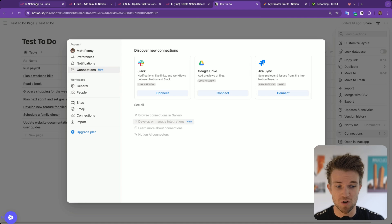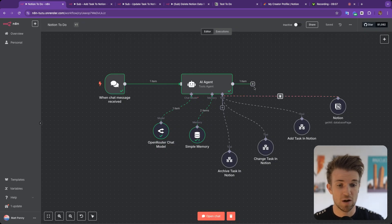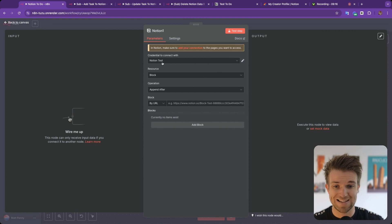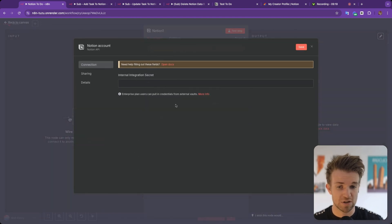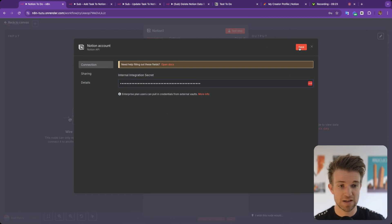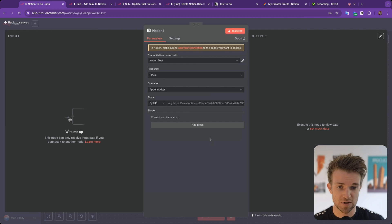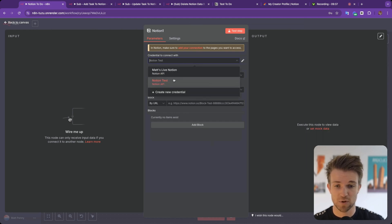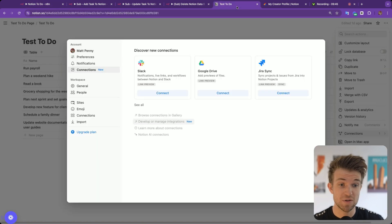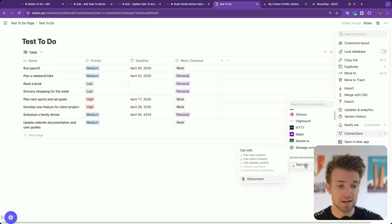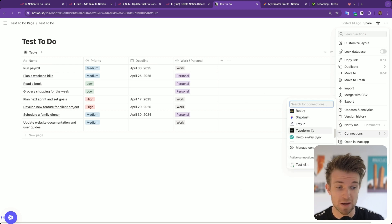Come back over to N8N and create a Notion node — either as a tool or any Notion node. In the credentials section, click Create New Credential, paste in your API key, save it, and give it a name. You'll then see those credentials available. Lastly, go back to your Notion page and assign that connection to the database or page — by default it won't be assigned automatically.